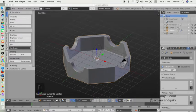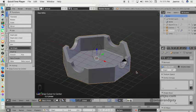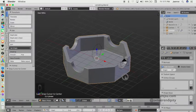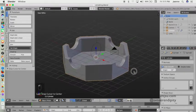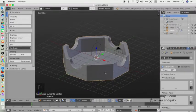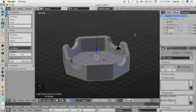Hello guys, we meet again. After we created the asteroid object, now in this video I'm going to show you how to create the cigarette object.